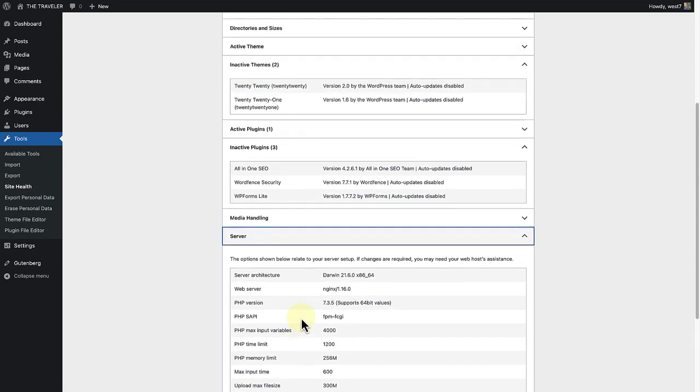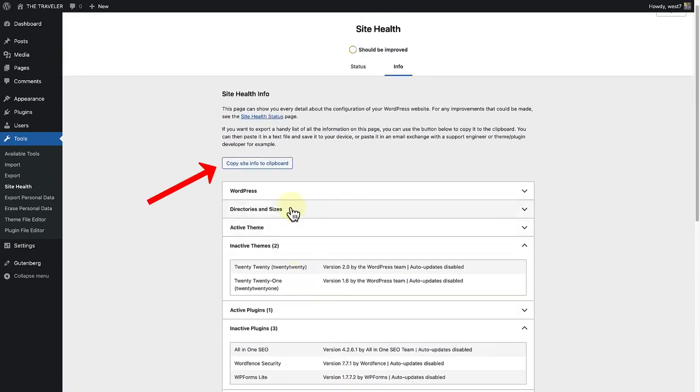There is also a useful export feature that allows you to copy all the information about your site to the clipboard.